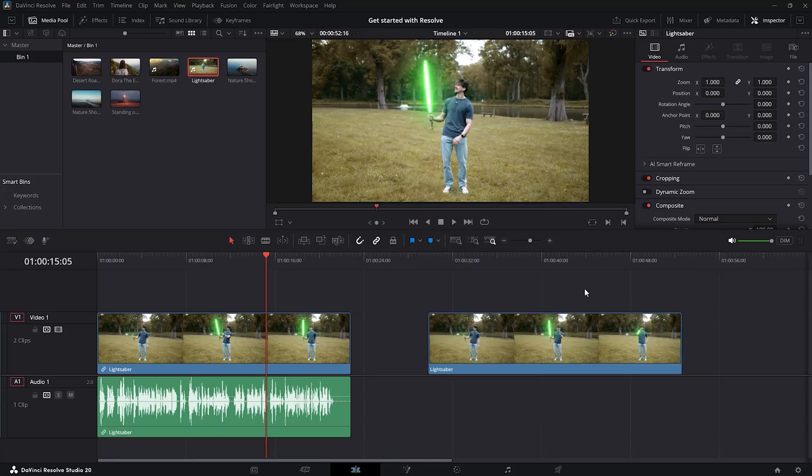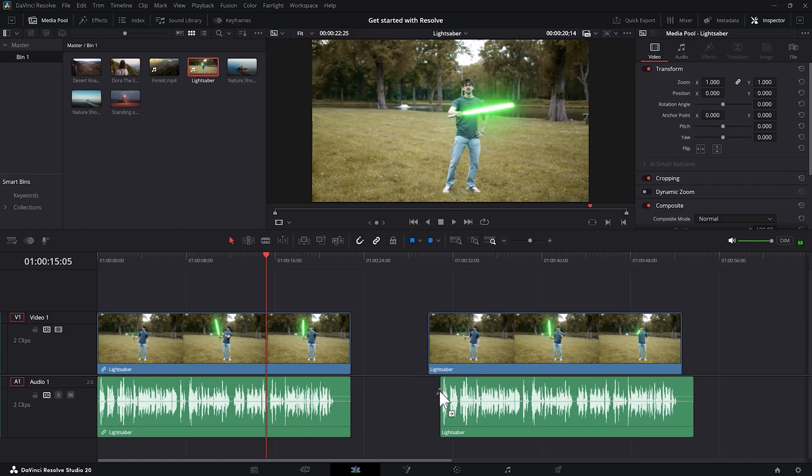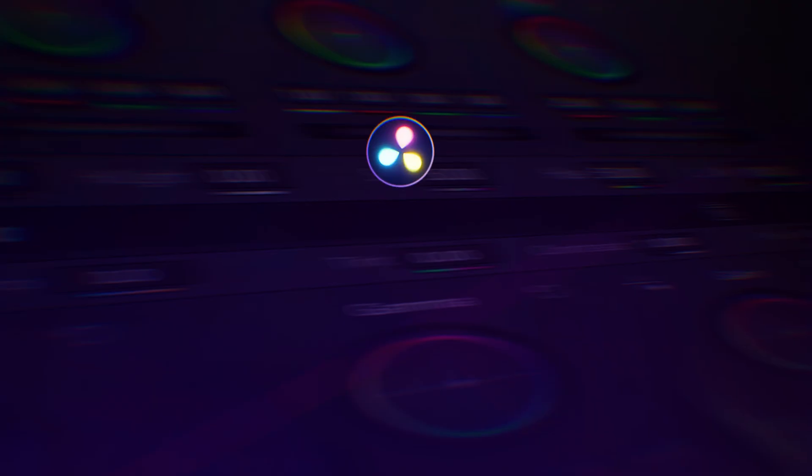Same thing with the audio. If you just want the audio, simply click and drag the audio button. There you go.